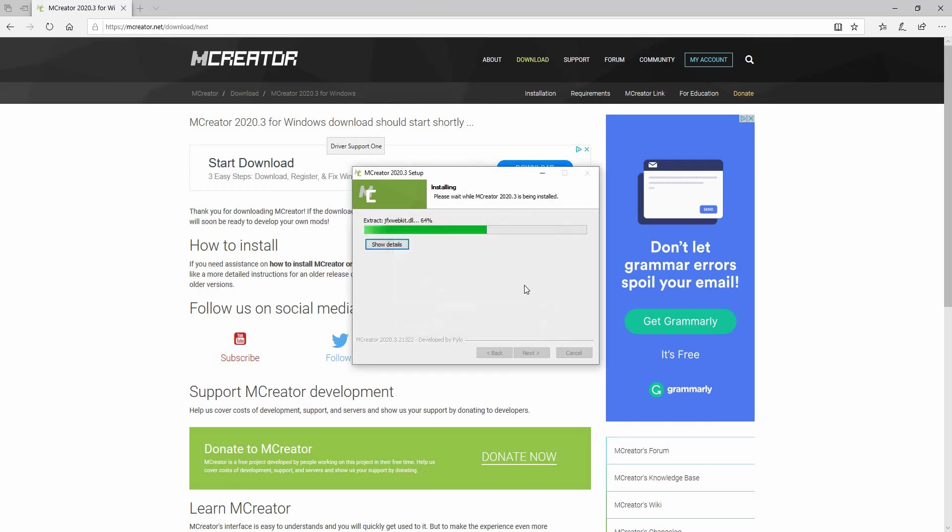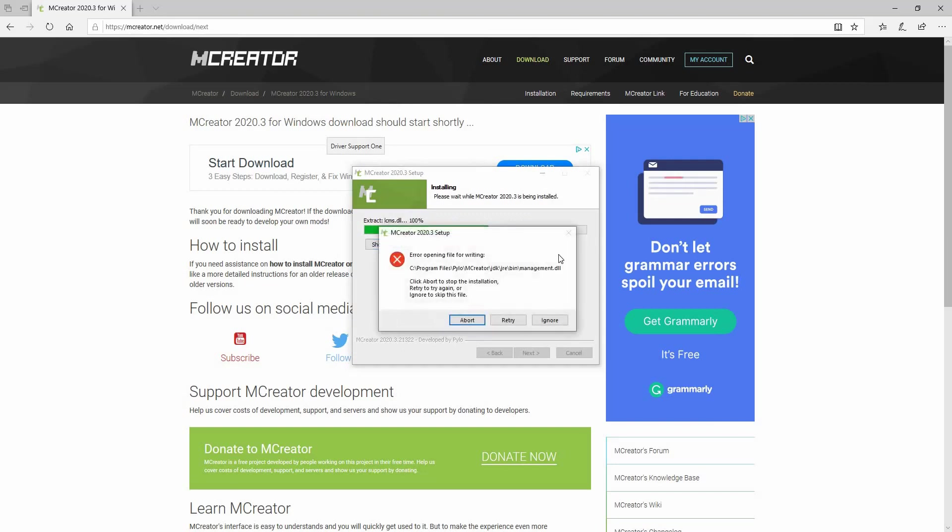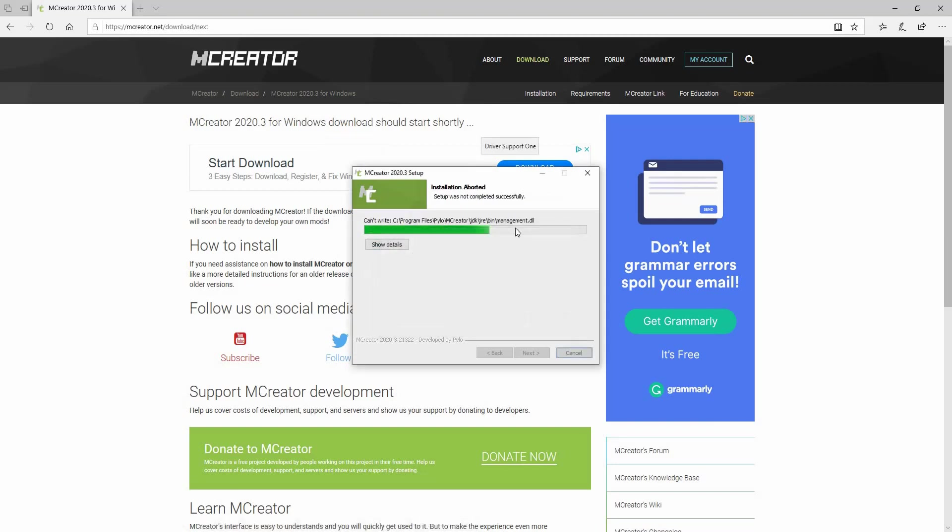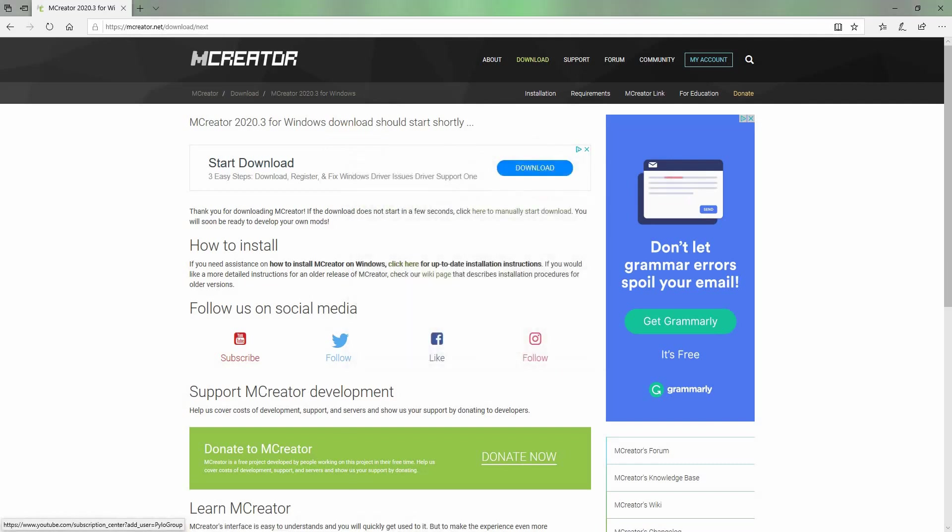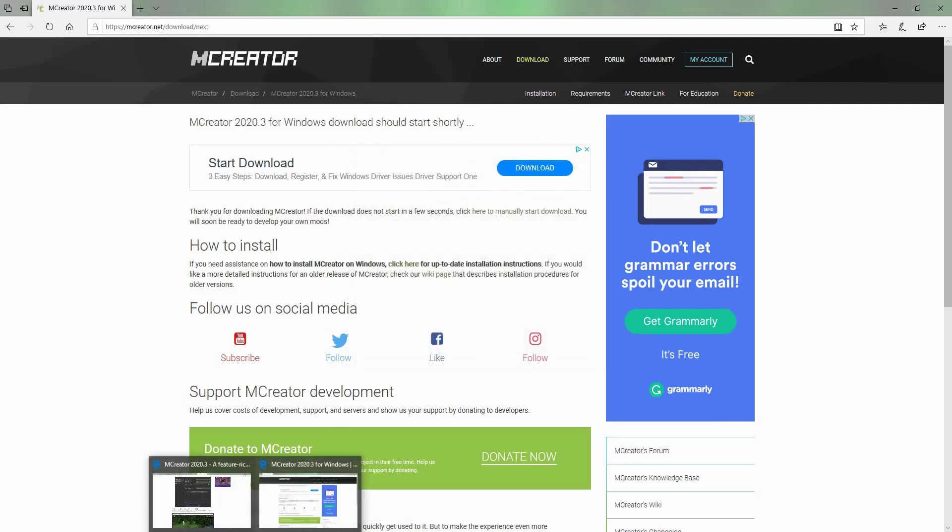Ignore. I'm going to ignore it. If you see this, just press retry and stuff. I don't know why this is not working, but I'll see you guys in a bit.